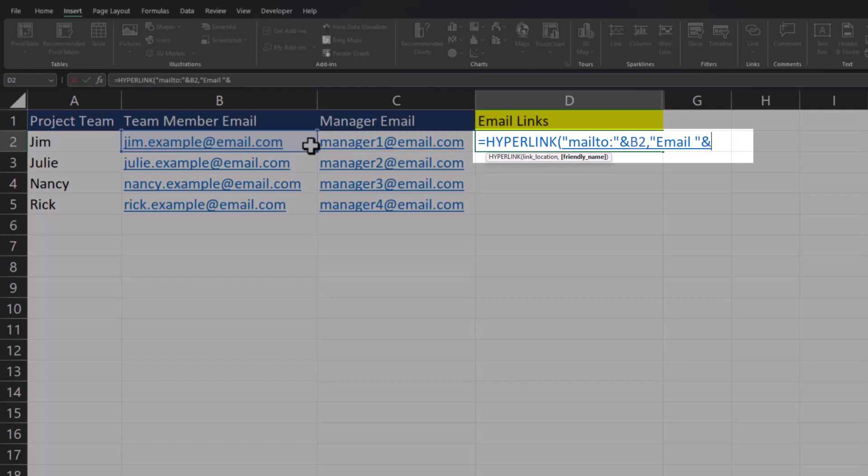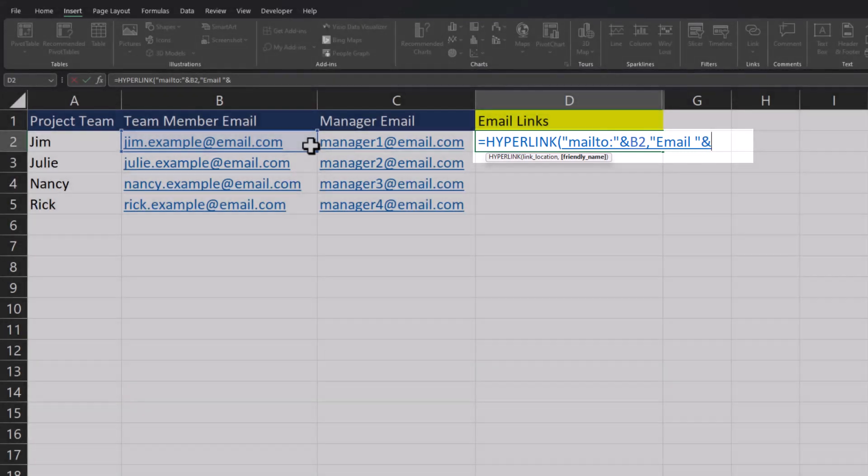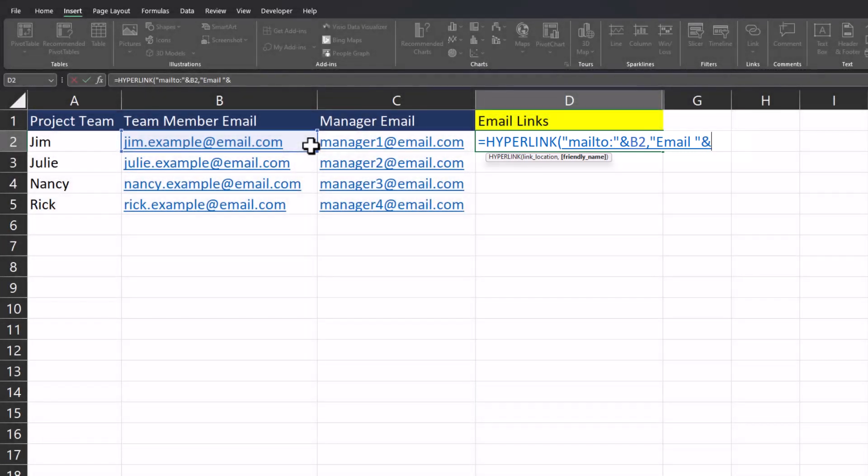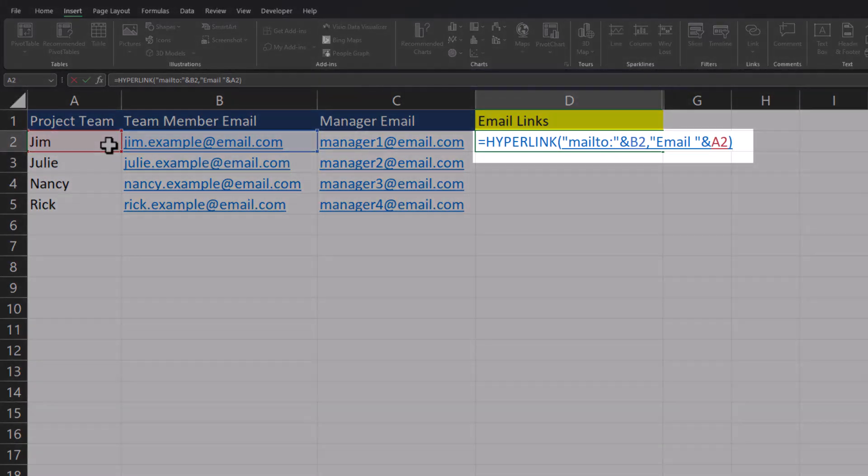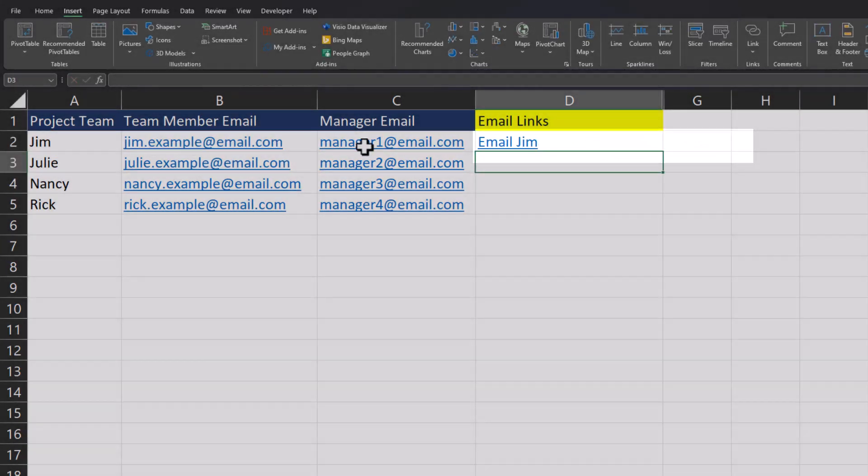Closing quotations, another ampersand symbol, and again because I want this to remain dynamic, I'm going to use the cell reference with the project team member's name, so I'll click cell A2. Closing parentheses and click enter.